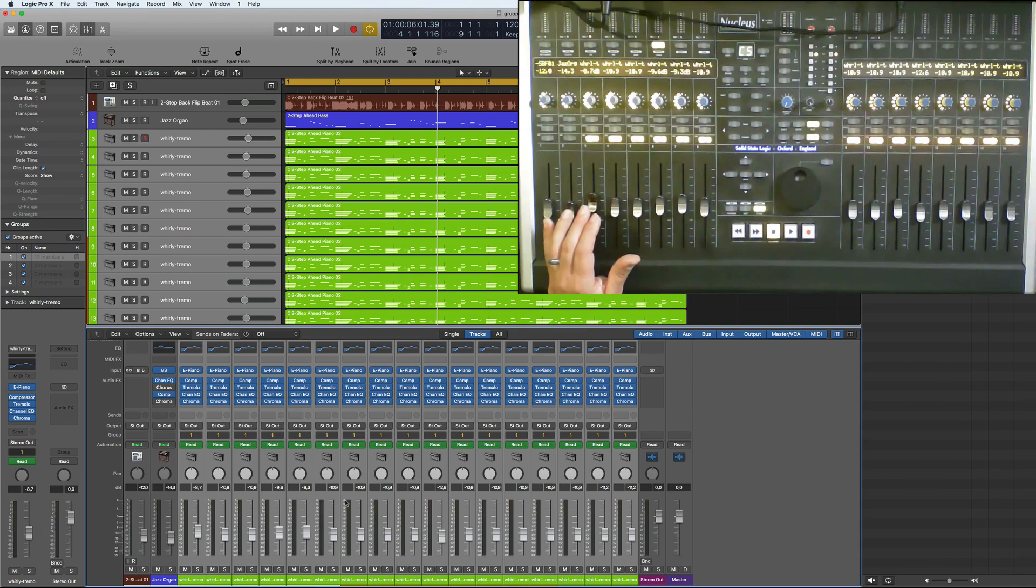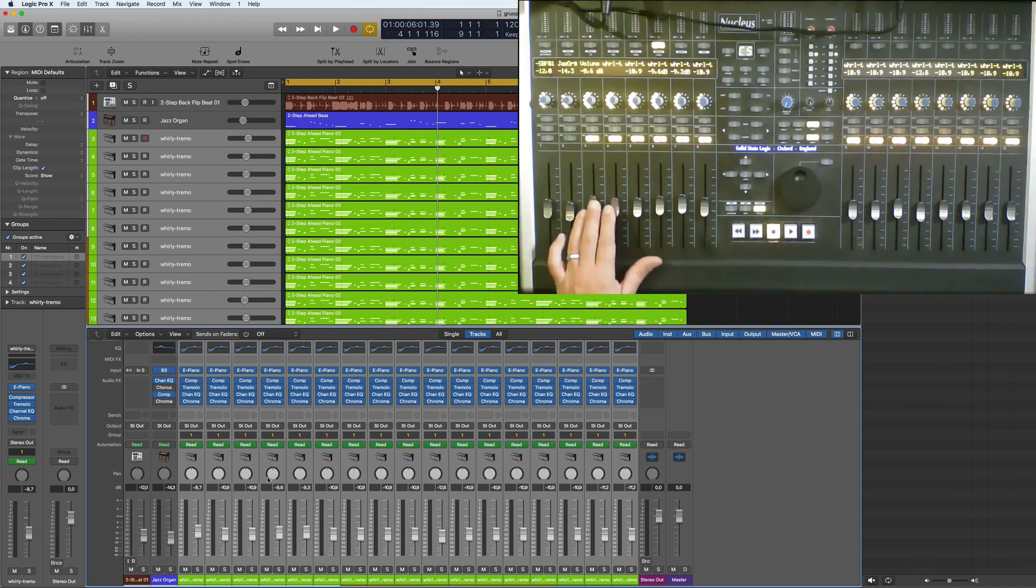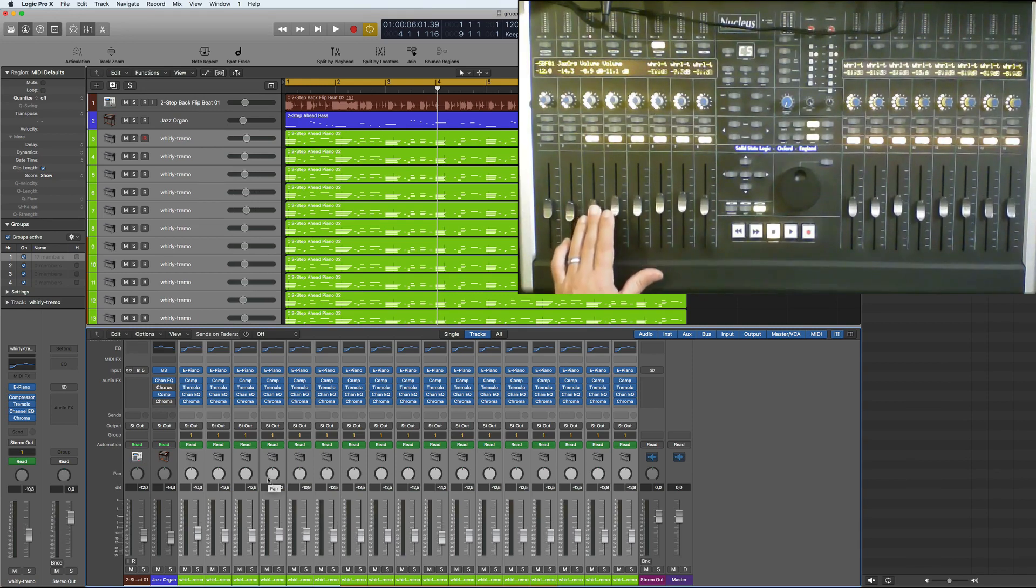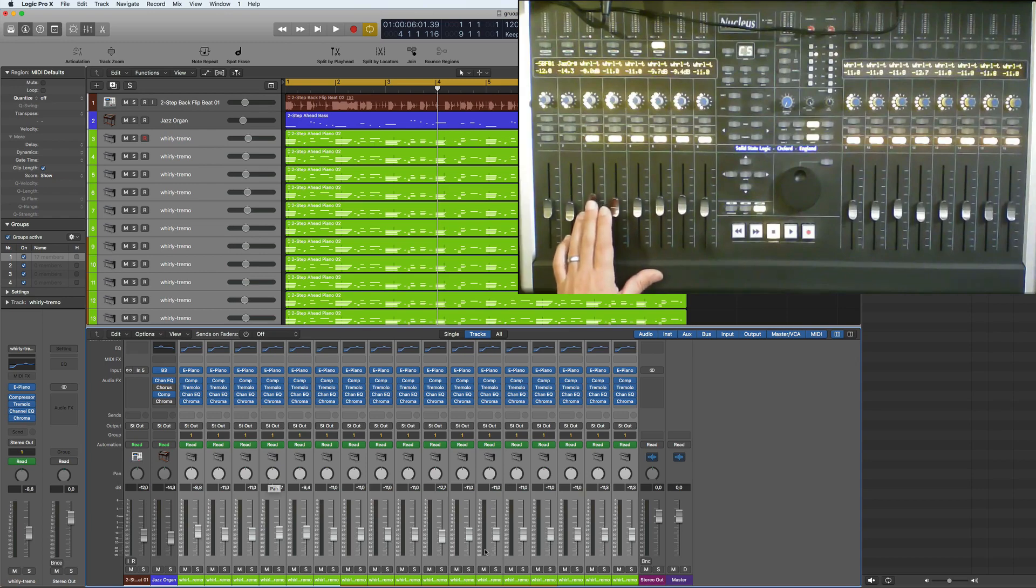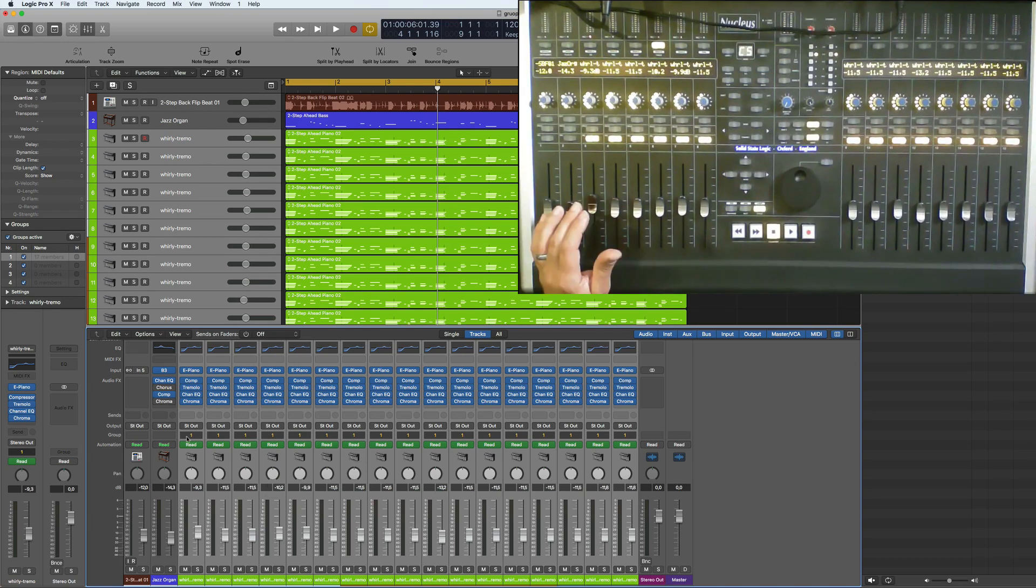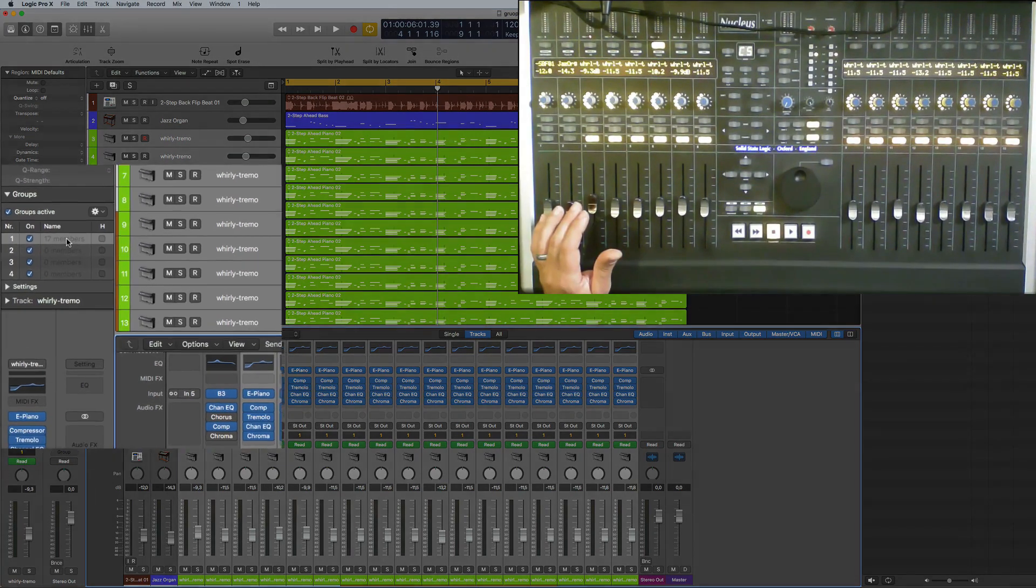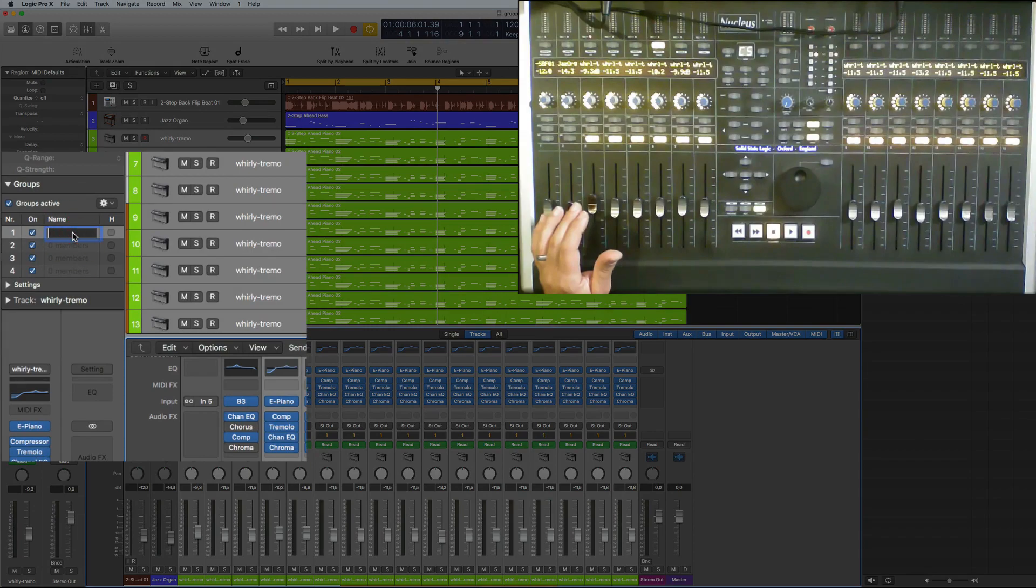If you're using a controller and you want to move loads of tracks together, that won't actually work without groups. You need to create the group. Once you've created the group here, you can then just give it a name. Let's call this whirly and hit enter.